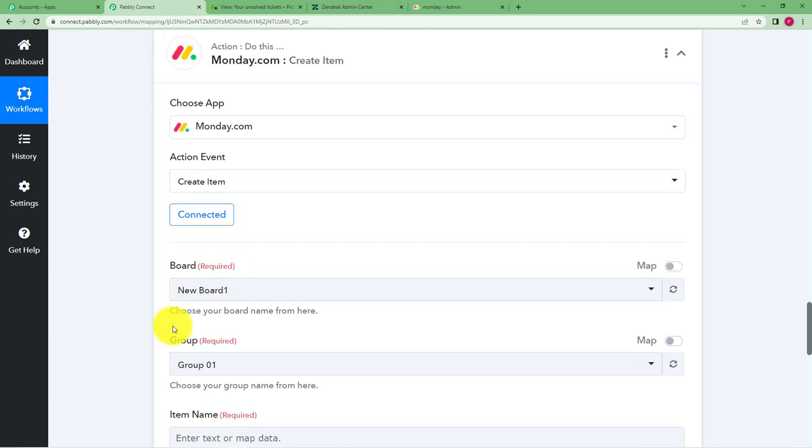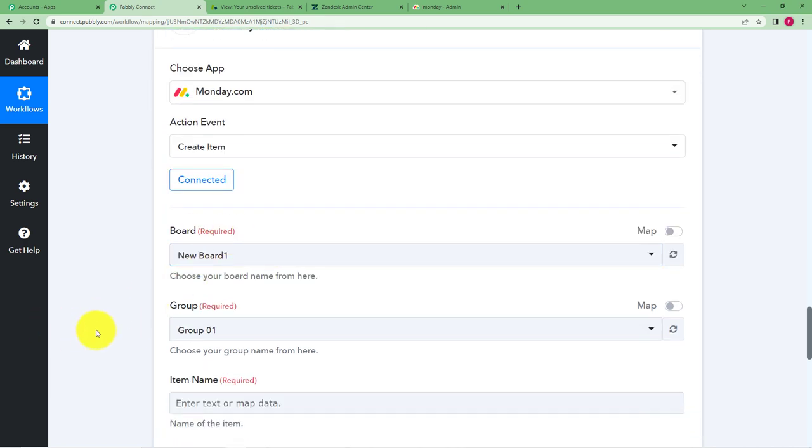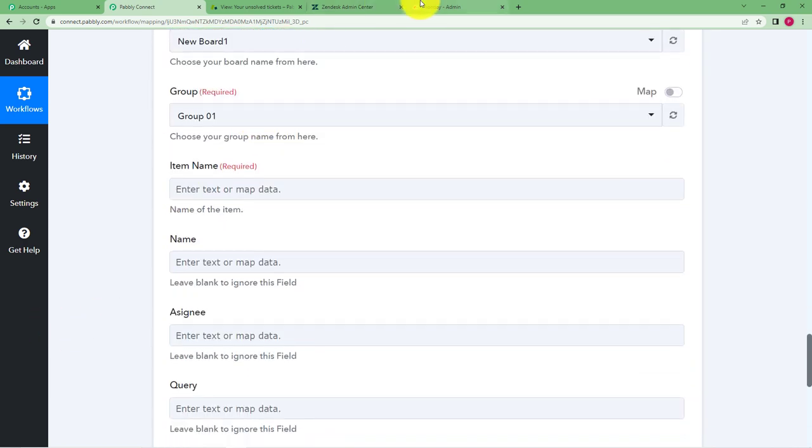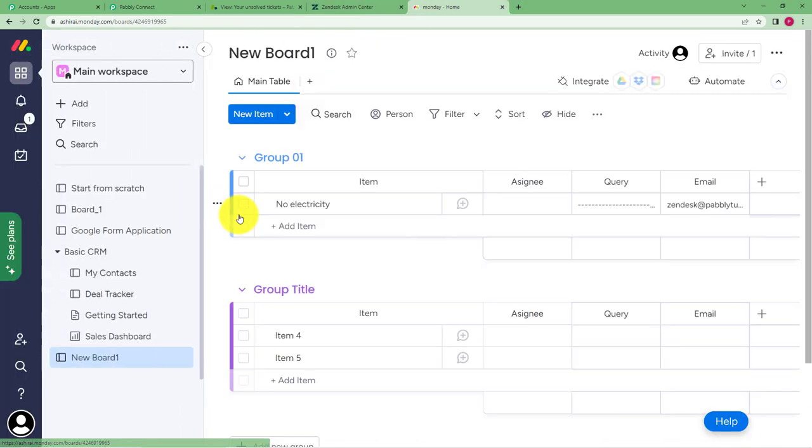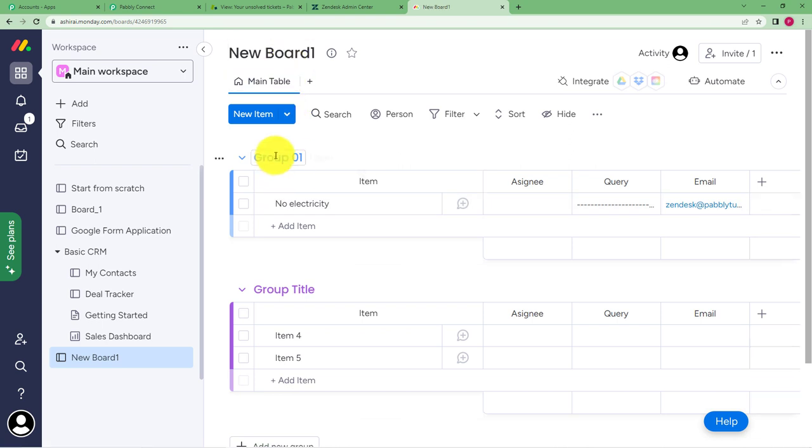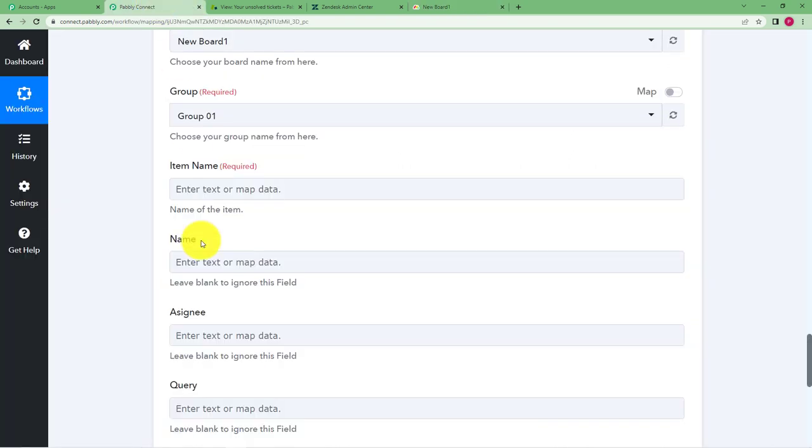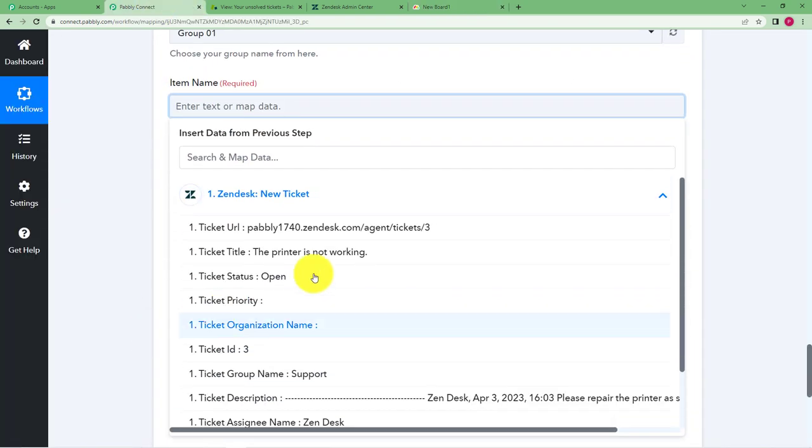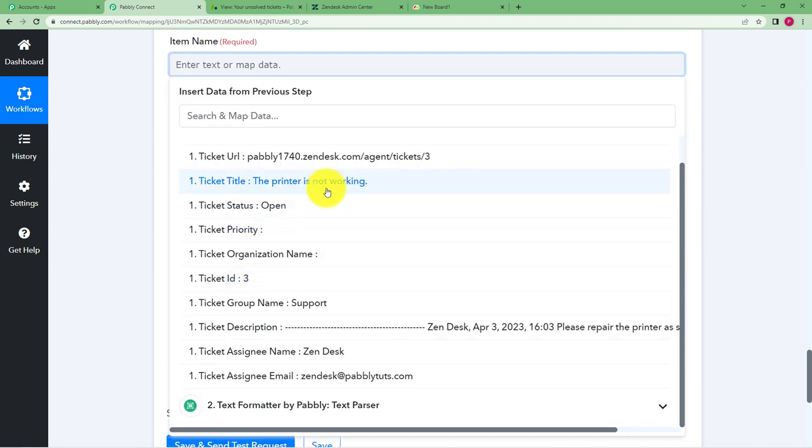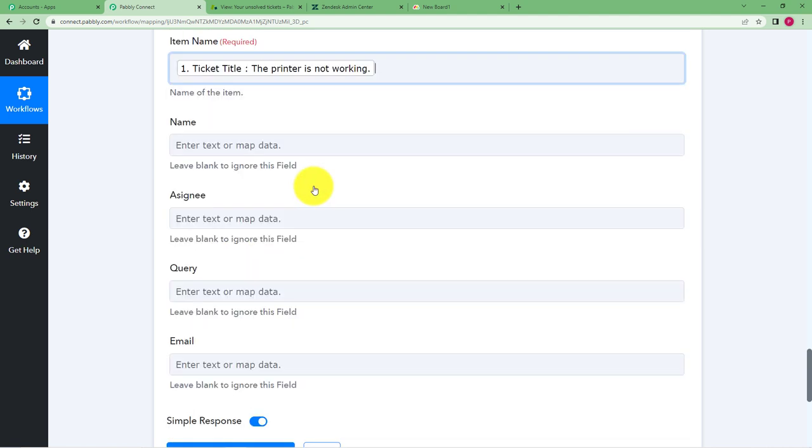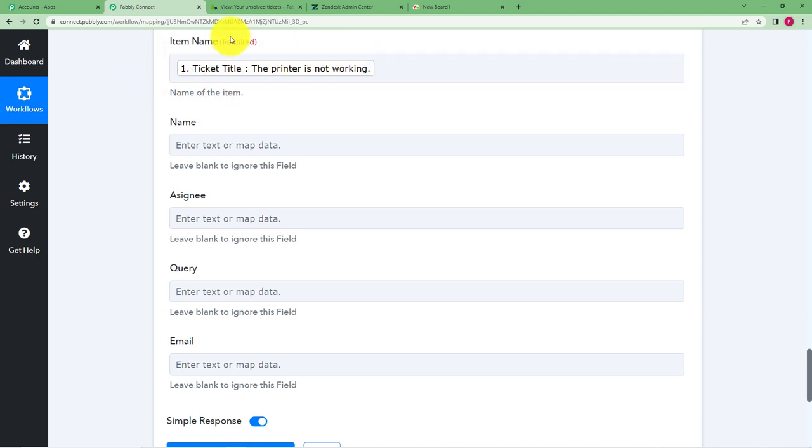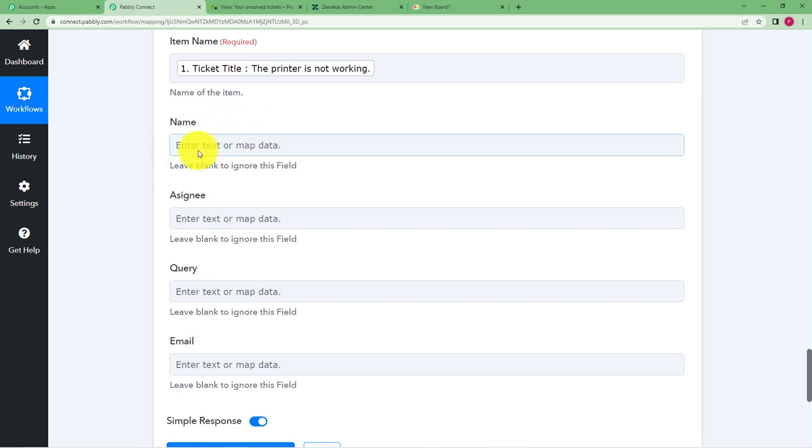This is the one, our new board one and group zero one. So now you have to enter the item name. So what was the item name? The item name is the printer not working. This is the title. See there is a name but you have already given the name of the query to the item name which was required. So there is no need to fill in the name also. First of all it's not a mandatory field and next you can leave blank to ignore.